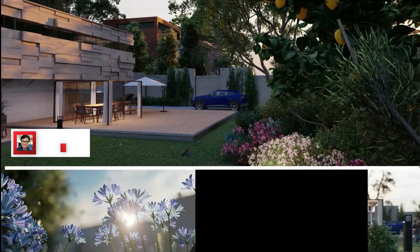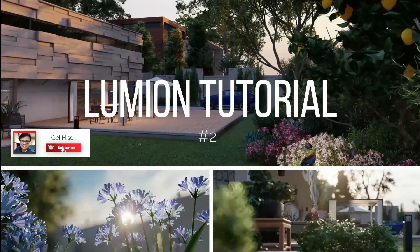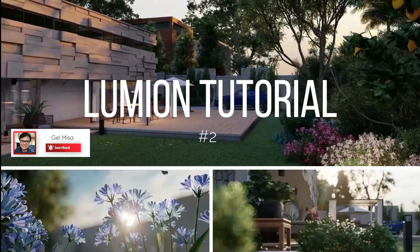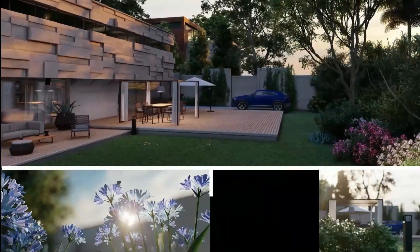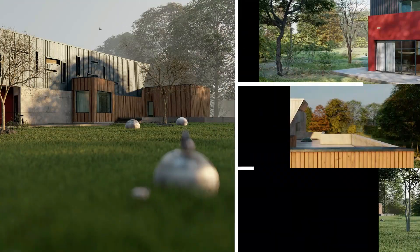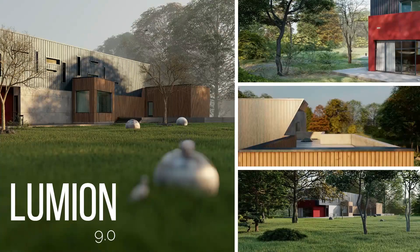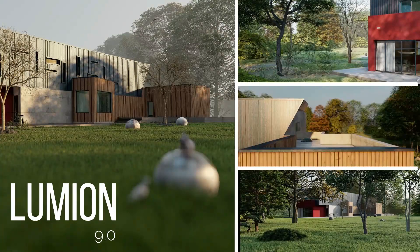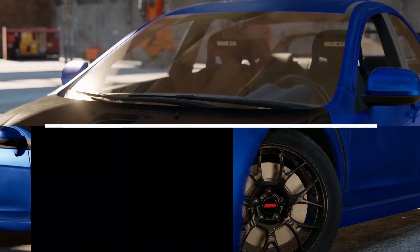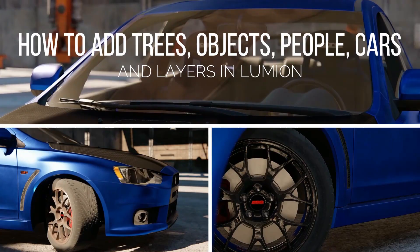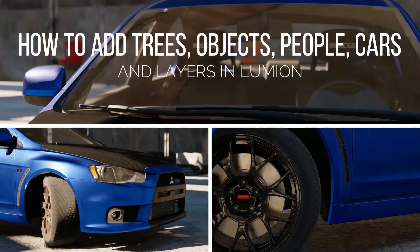Hello Co-Visualizers! This is our tutorial 2 for Lumion. The version that I will be using is Lumion 9. For this part of tutorial, I'll be showing you how to add trees, people, cars and other objects and how to make a layer in Lumion. Let's start!